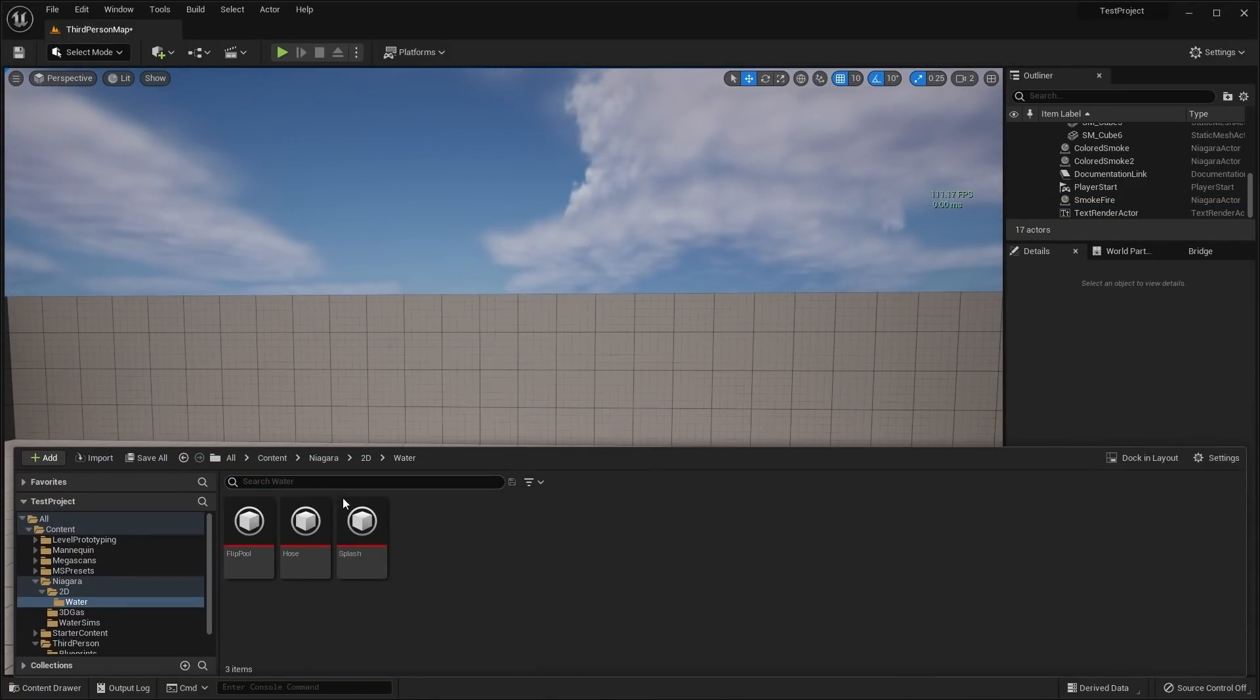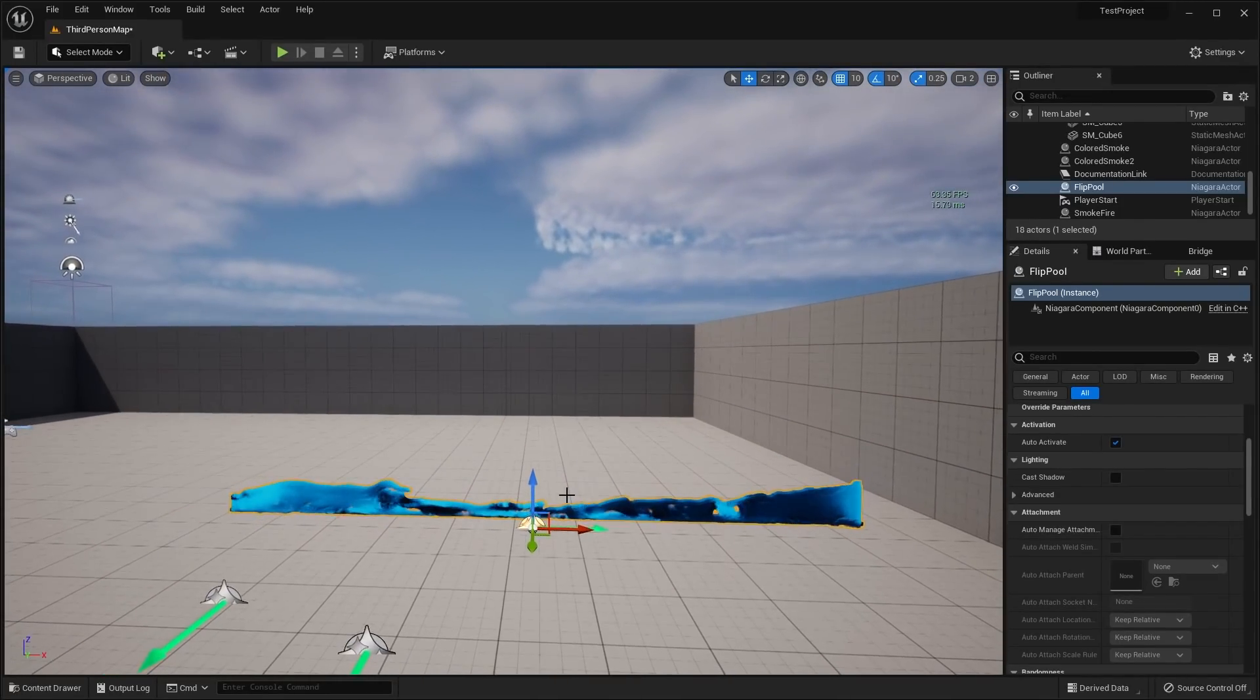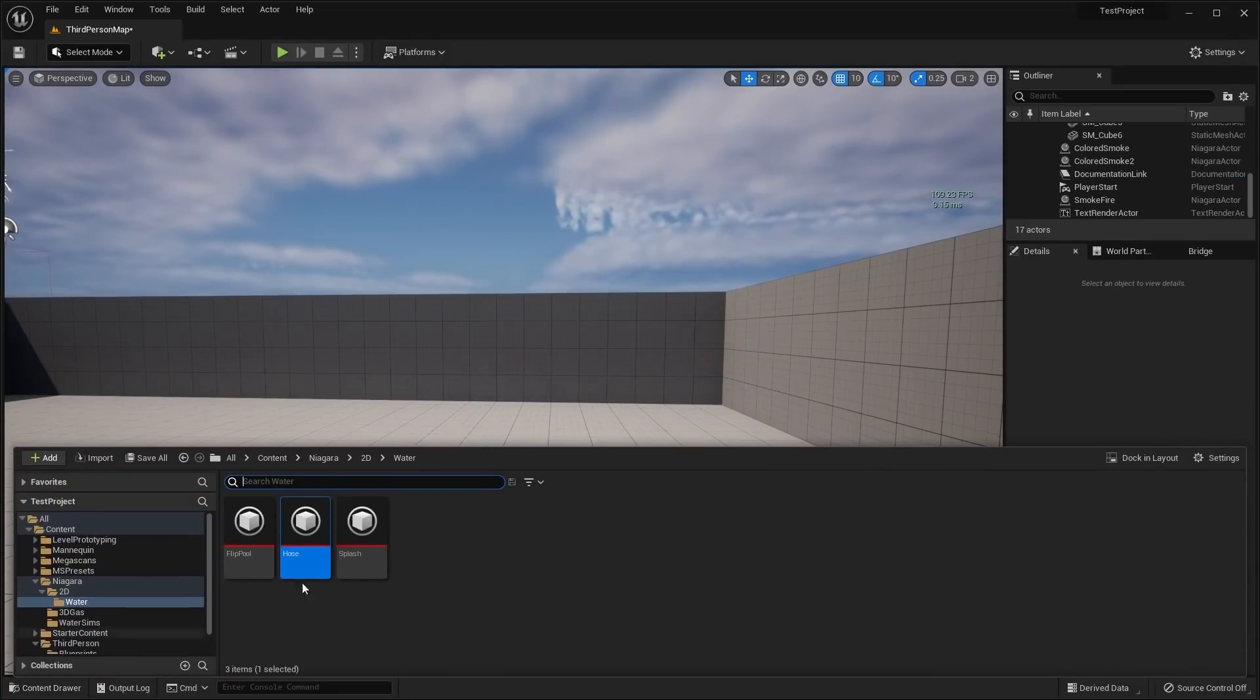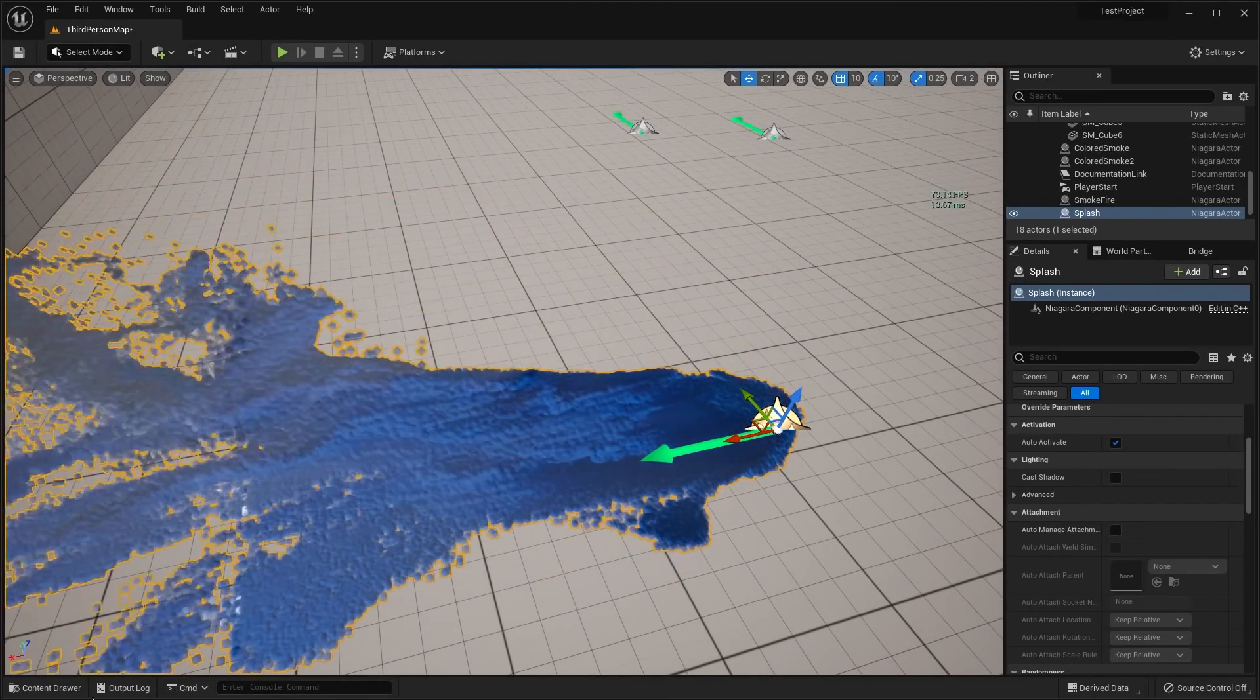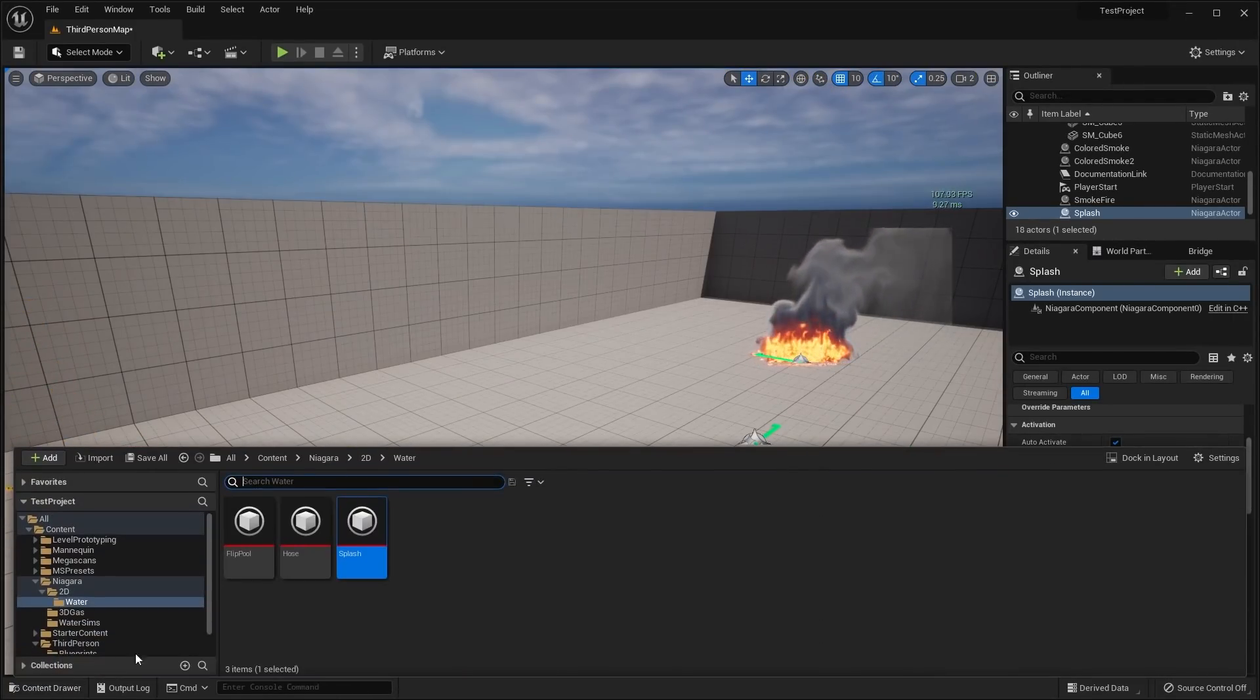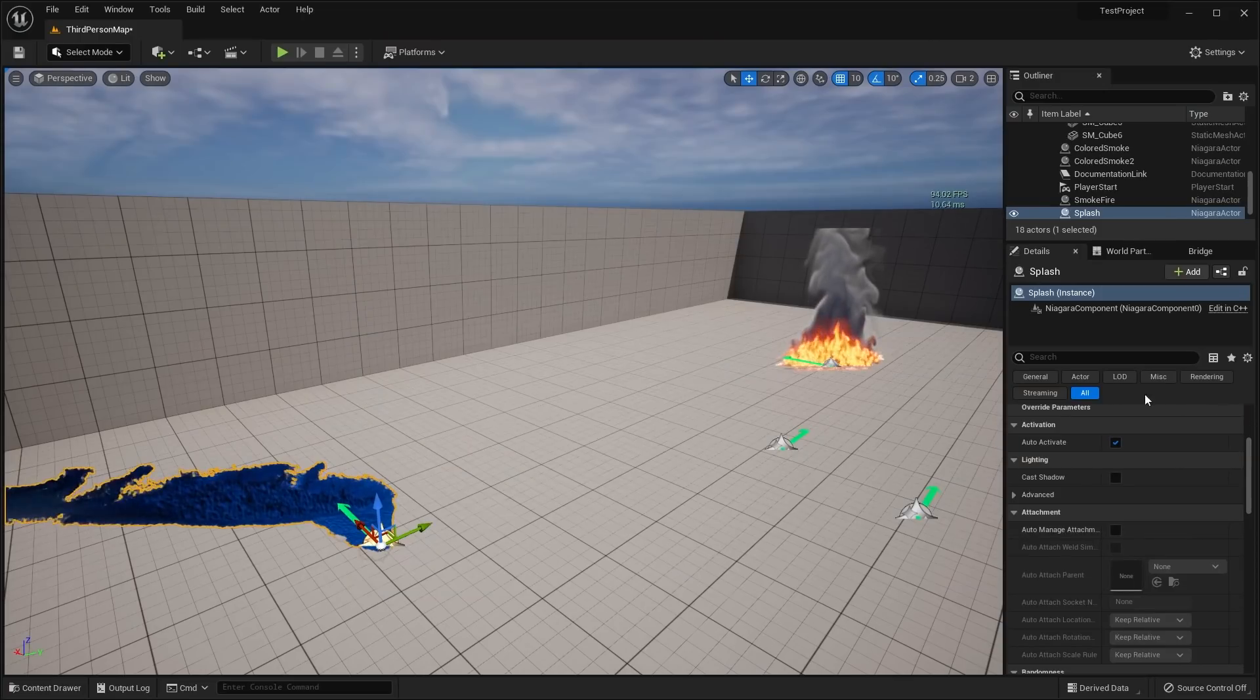We have some interesting 2D water effects. We have kind of like this 2D pool. Then we have the hose. And then we have the splash, which I think is honestly pretty cool. I'm not sure if this is actually 2D or 3D. It kind of looks like it's 3D, even though on the template it said that it was 2D. Those are basically all of the new particle effect templates that came with the Niagara Fluids plugin.